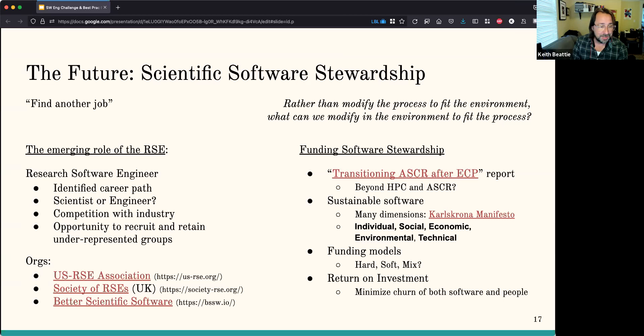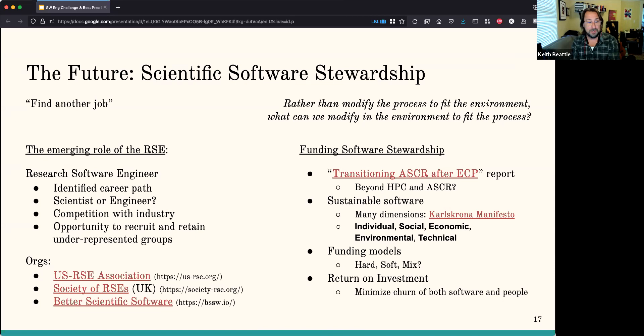There can be a real return on investment if we emphasize the role of the RSE and raise the level of attention on making software a first-class citizen in the scientific mission. We'll minimize churn — a lot of times software has to get rewritten because one project ends, the funding disappears, and another project starts up rewriting similar software. We should be able to find software that can be commonly used across projects. Same goes with people.